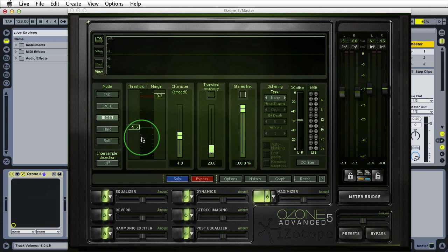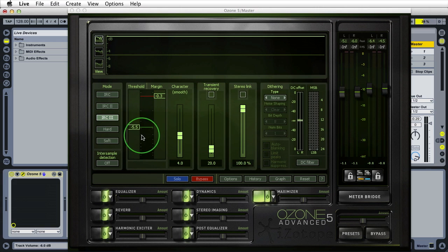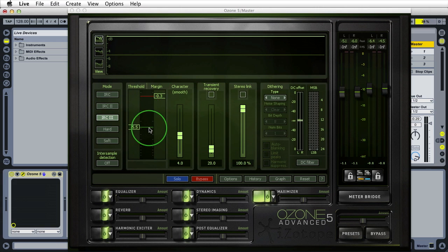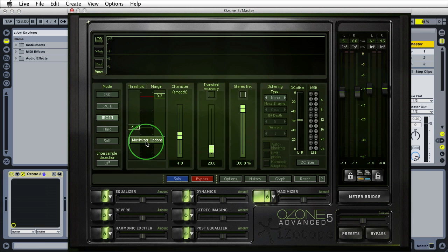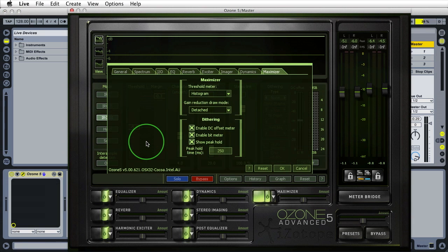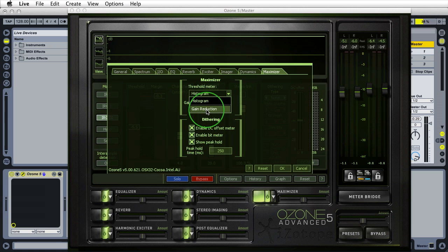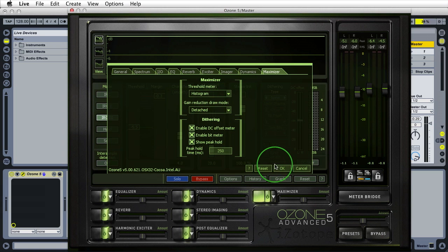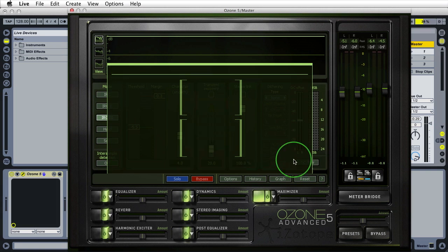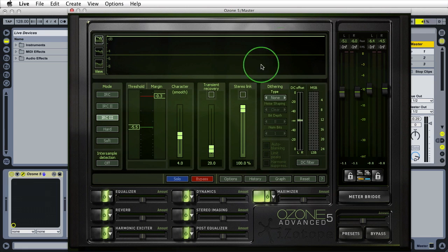We have a histogram happening here in the threshold/margin area. We can change that by right-clicking, going to maximizer options, and changing from histogram to gain reduction if you prefer that view. I'm going to cancel out of that and continue explaining the interface of the maximizer.